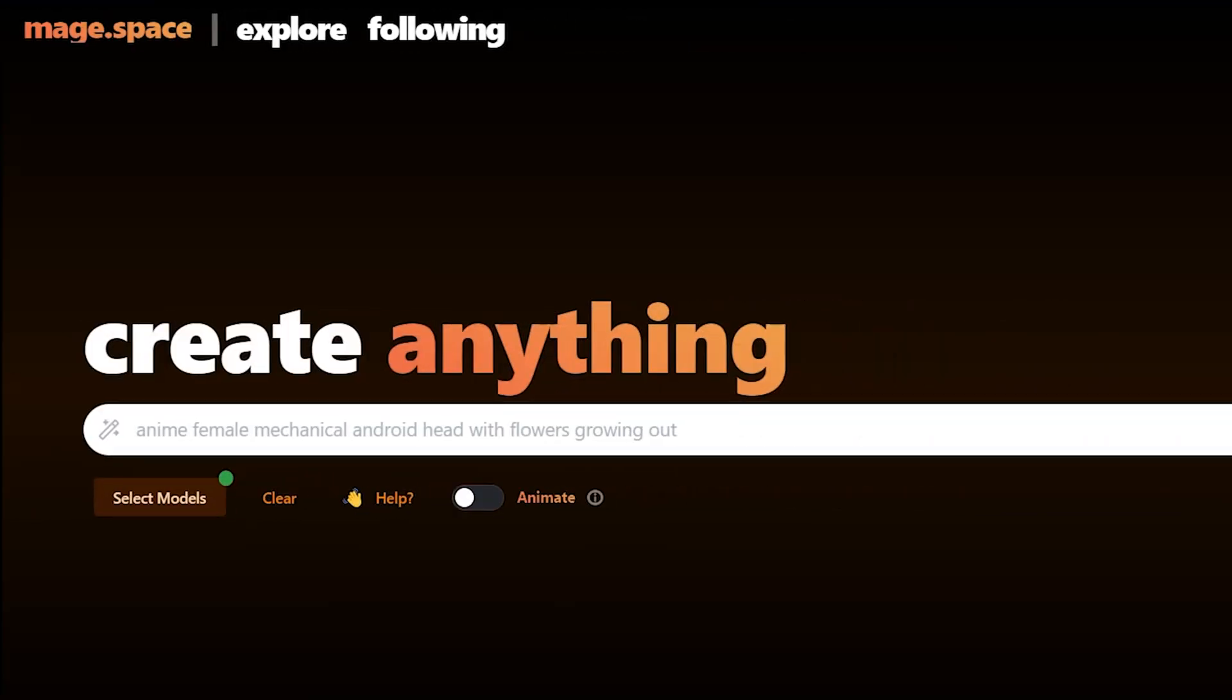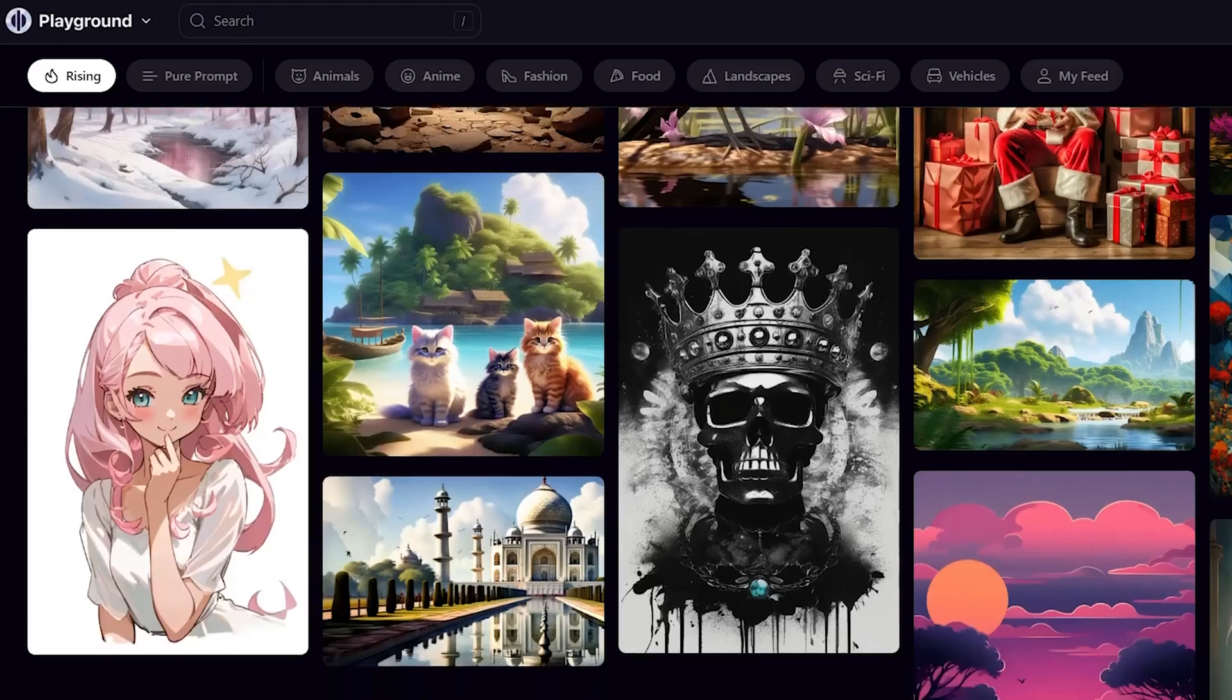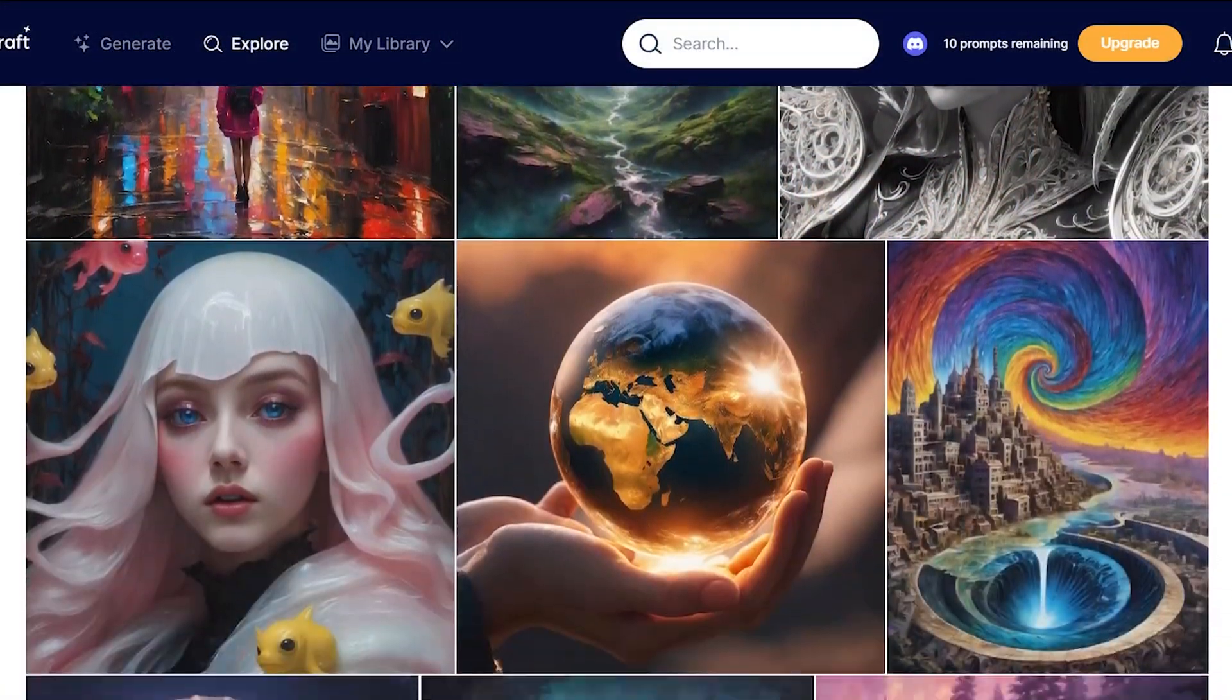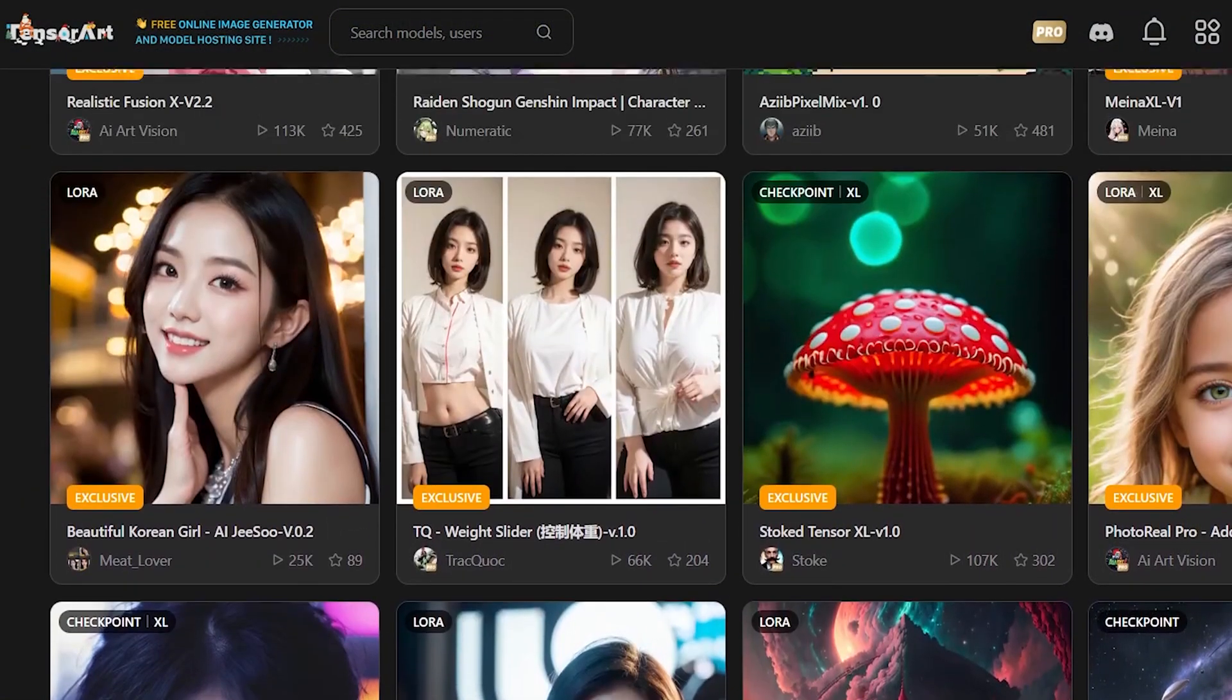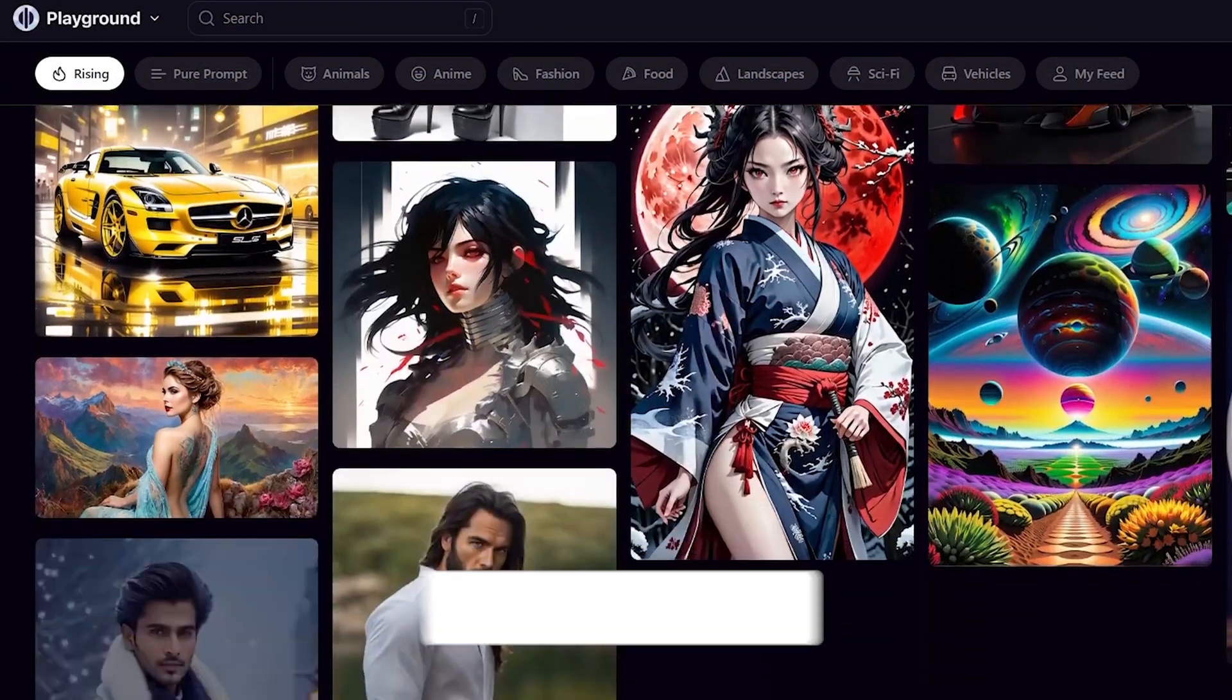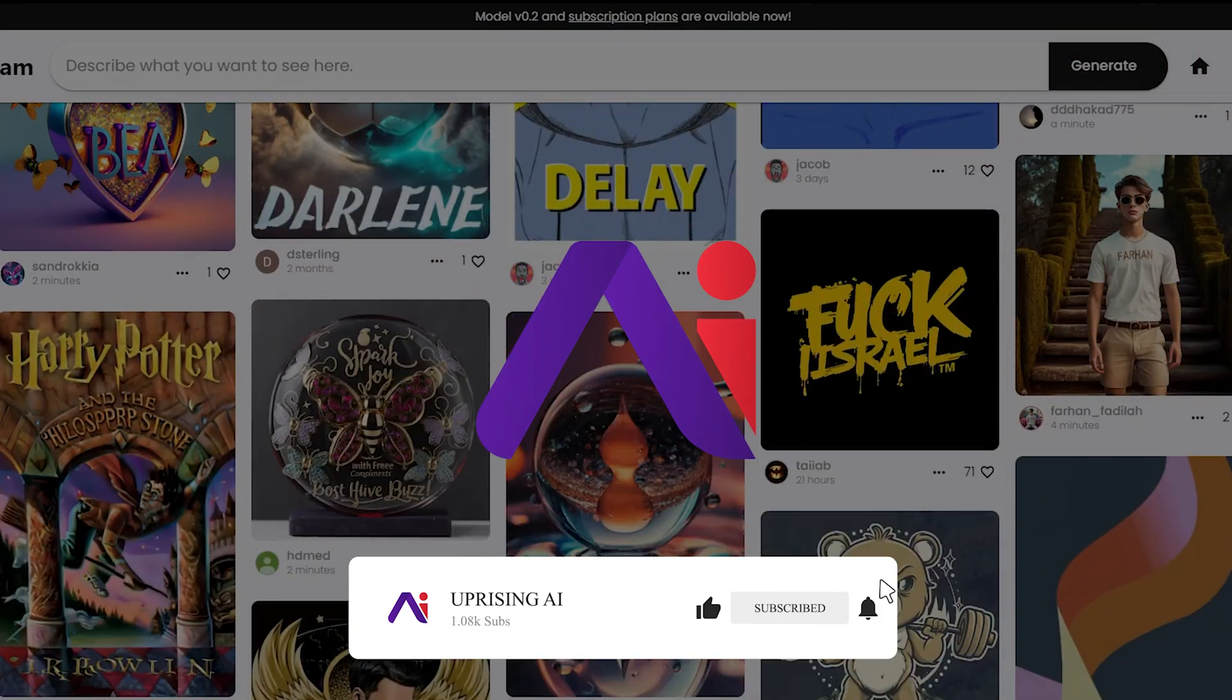And there you have it, folks. We've explored a fascinating lineup of AI image generators, each with its unique flair. From GenCraft's artistic magic to Freepik AI's diverse styles, these tools offer a canvas for your imagination. So, which one are you excited to try? Let us know in the comments below. Don't forget to hit that like button, subscribe for more content. Until next time, happy creating!